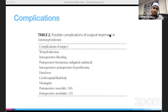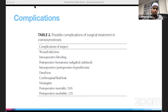Cranial vault reconstruction is a significant procedure with multiple possible complications, including intraoperative bleeding, postoperative hematoma, intra- and postoperative hyperthermia due to procedure length, wound infection, dural tears, CSF leak, and meningitis.